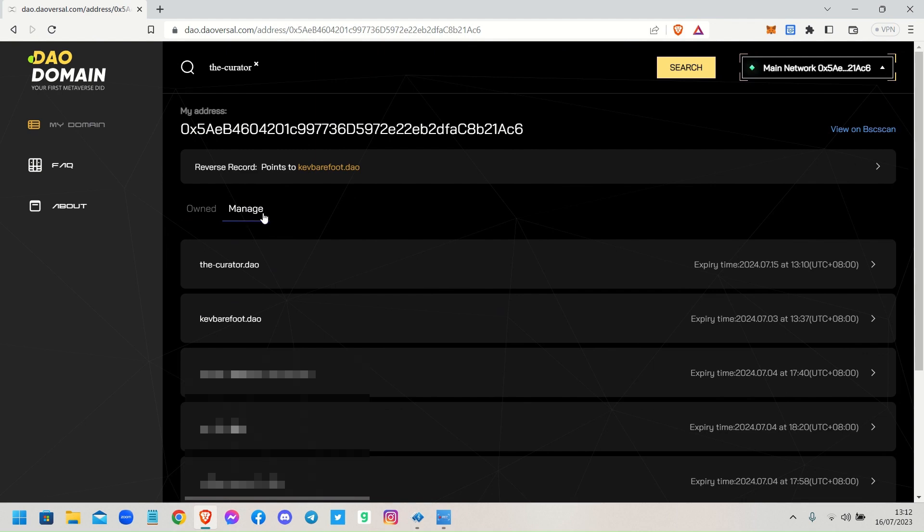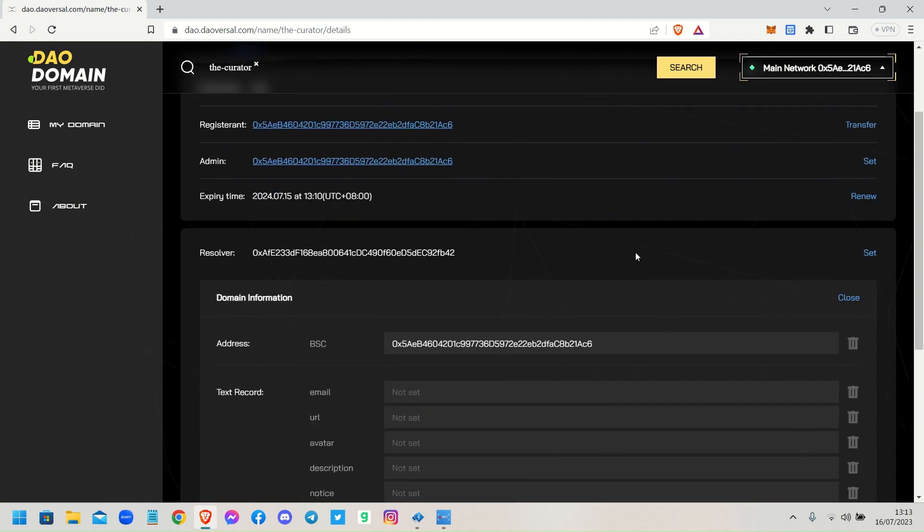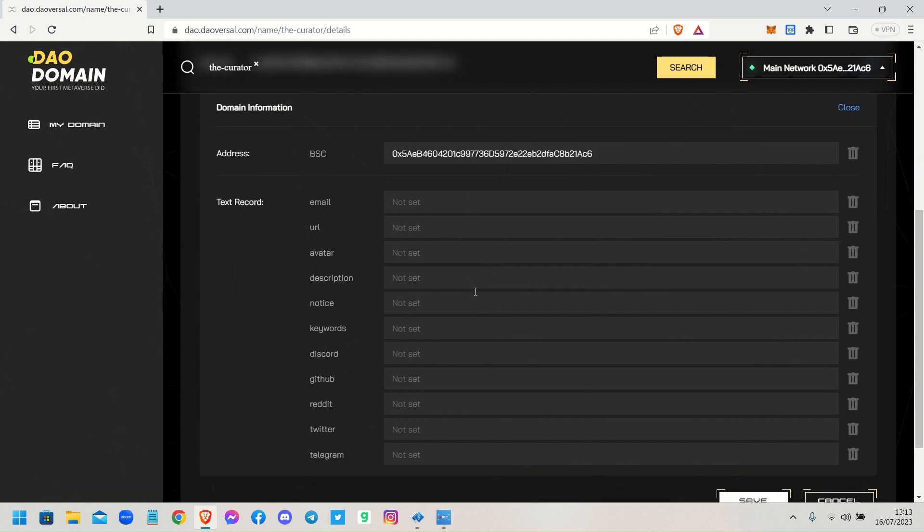Click on Manage and then click on the-curator. Where are we? Domain Information. There we go, click on Edit. Now when you click on Edit you can set everything in here. You can program your domain name with your email address, with your website address.